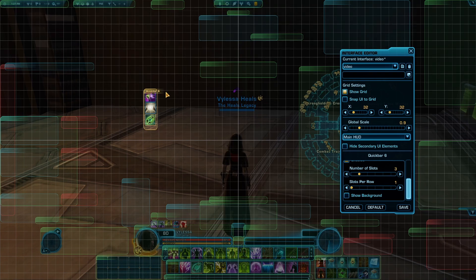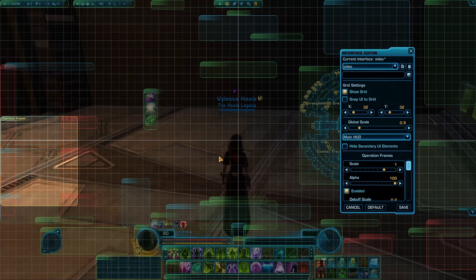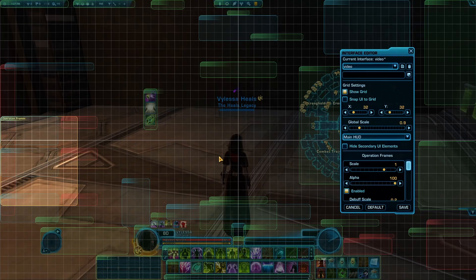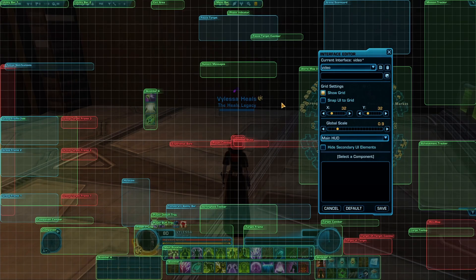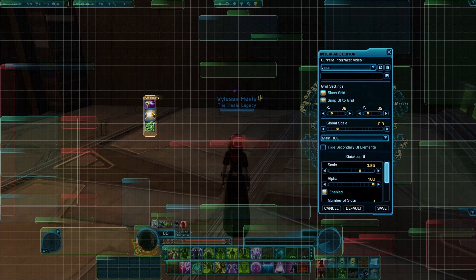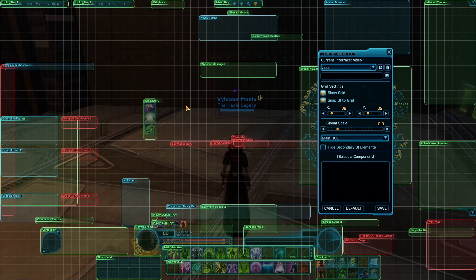I like to have my buffs in the middle right next to where my operation frames are going to be, because I do operations a lot. When healing, I want my cleanse right next to me so I can cleanse people fast, and I need to make sure I don't run out of energy since I'm constantly watching my players' health bars. Same thing when I'm tanking. Also worth mentioning: snap to UI grid makes sure everything lines up evenly on the background grid — I use it sometimes depending on what I'm doing.